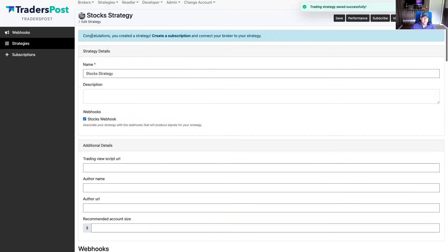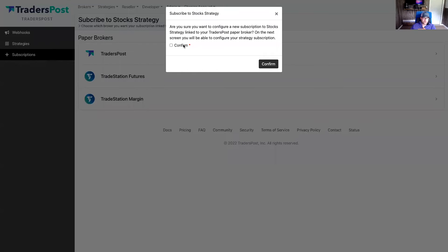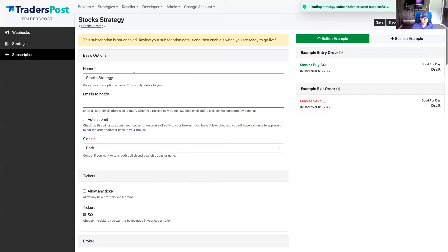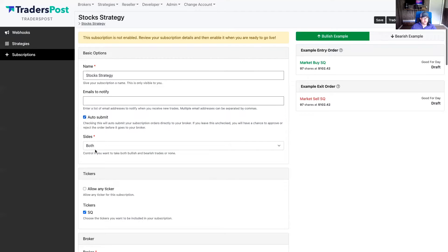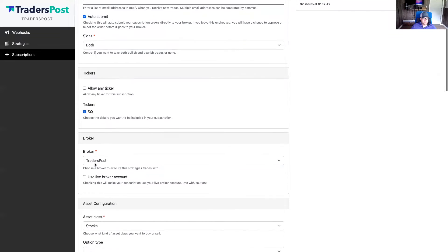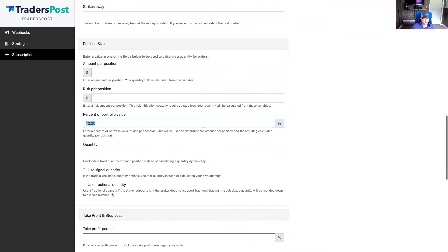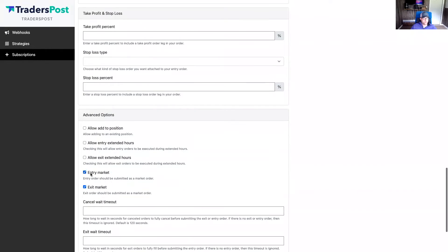Now that the strategy is created, the next thing is to create a subscription to that strategy and connect it to a broker connected to Trader's Post. Click 'create subscription.' This is a stock strategy, so let's connect it to the Trader's Post paper broker. Click confirm. You'll see the subscription is created and populated with the defaults we set in the strategy subscription defaults — sides is both, it defaulted to Square, selected the broker, chose stocks as the asset class, and it's doing 10% of portfolio value with entry market and exit market.